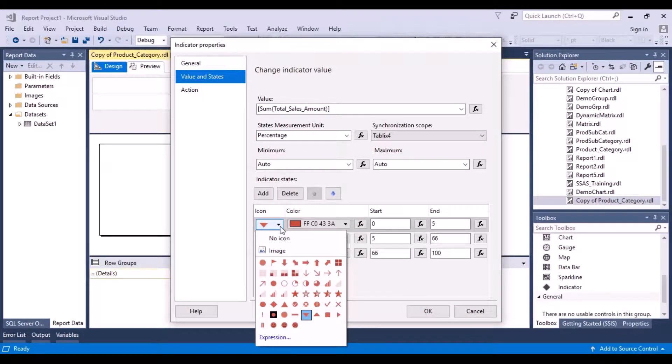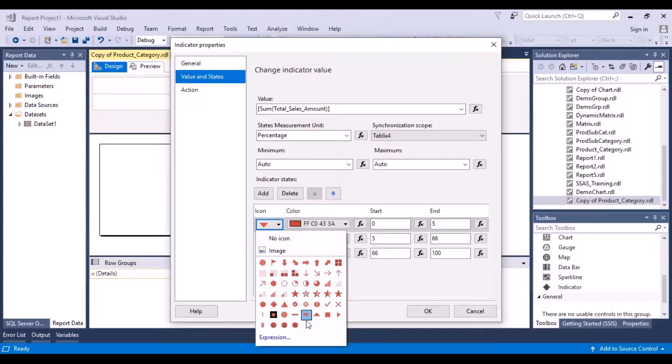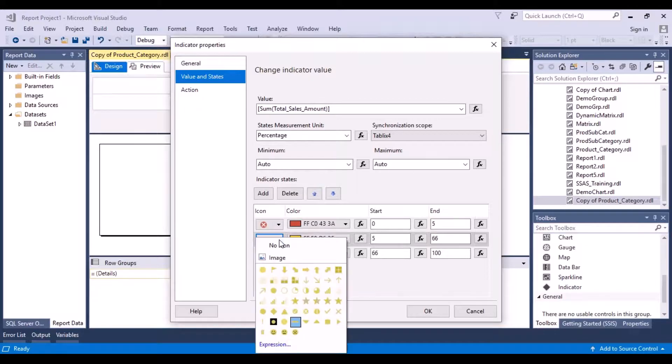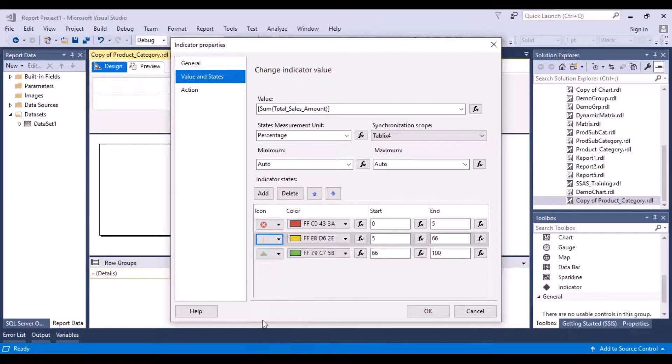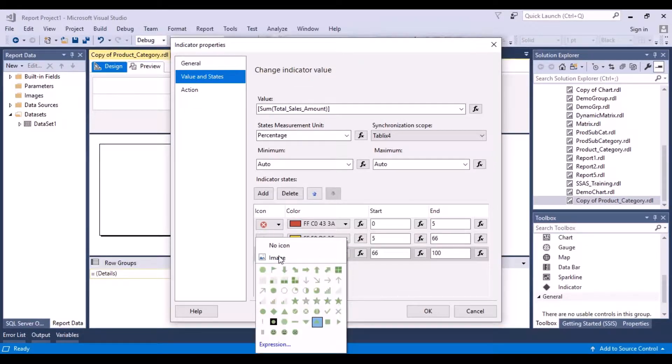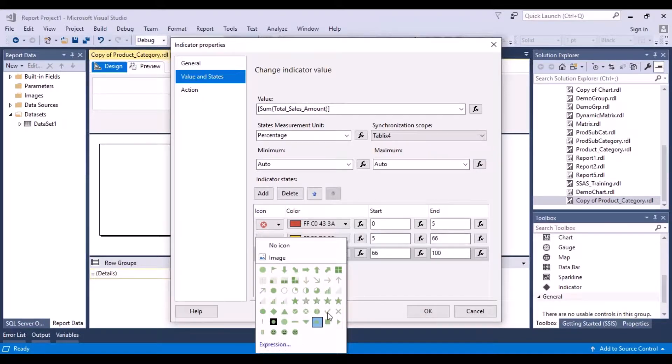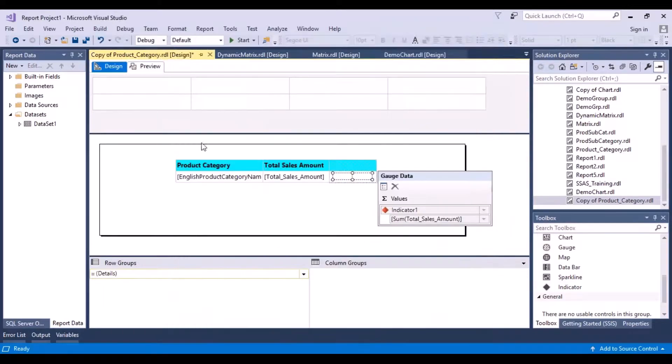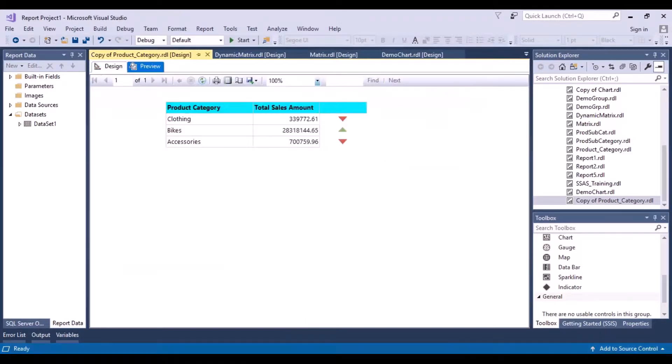Or you can change your icons as well. So now let's say we want a different icon for this - you want this to be like this and this. So you can change it individually as well. Okay, okay, okay. Do a preview.